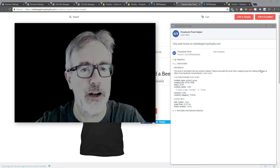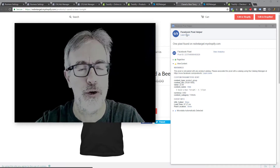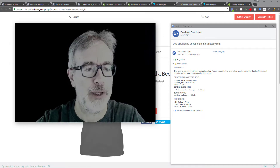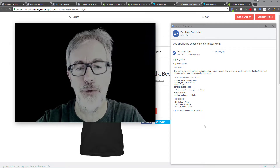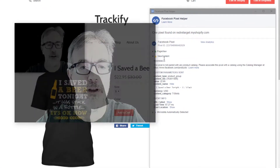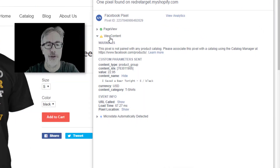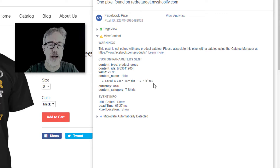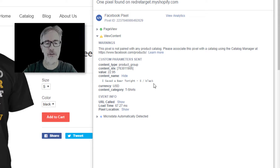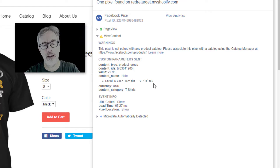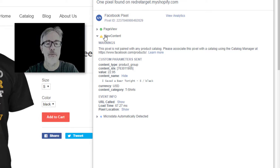Here is where we're going to start out. This is your current situation, maybe on one of your product pages. You can see there's a view content event firing — it is the one that is coming from Shopify, assuming that you have your pixel installed in the Shopify settings.